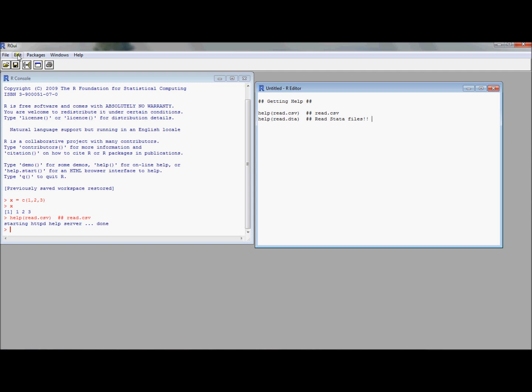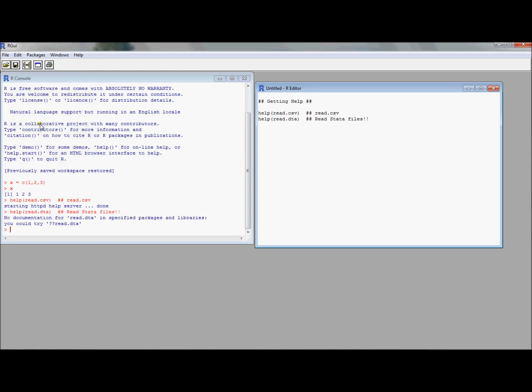Let's try to read the help file on this. It says no documentation. Let me interpret what just happened there. It turns out that read.dta is in a special place called a library. This is R jargon. A package is sort of like a set of commands that go together and they're in a folder. It's a package called foreign.